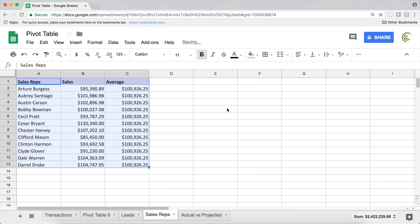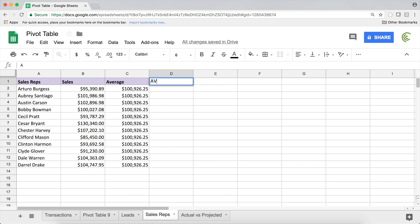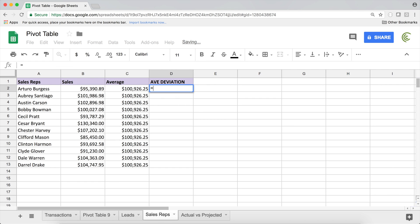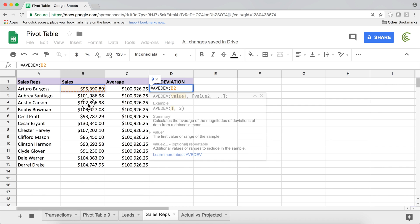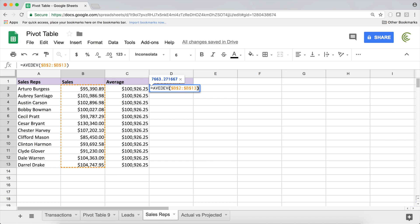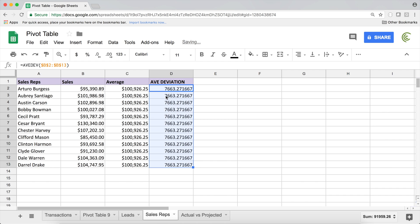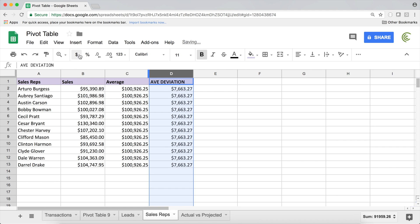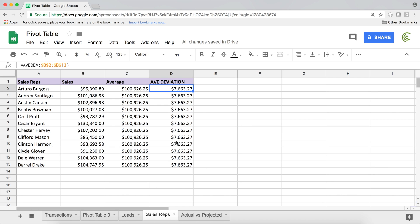I'm going to make this more interesting by adding two new lines. First I'll calculate average deviation using AVEDEV, locking the range with F4. Average deviation is the average distance from the average — you could also use standard deviation depending on what you're going for. I'll add this average deviation value to the average to get an upper range, and subtract it from the average to get a lower range, giving me a positive performance range.